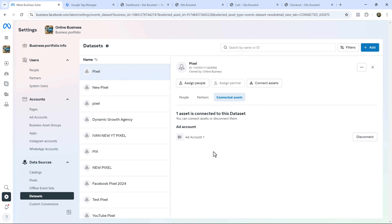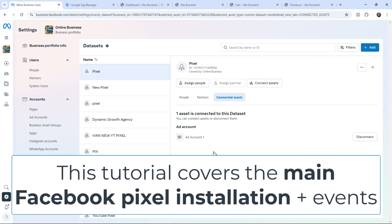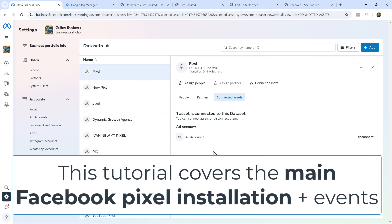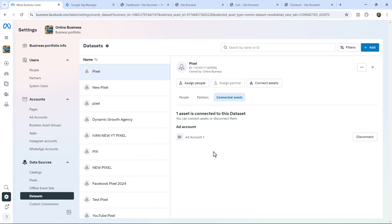To keep things to the point, I will only cover the main Facebook Pixel installation as well as its events. That means I won't go into detail on customer matching or Conversion API tracking — let me know in the comments if you want me to cover that and I'll make a follow-up video. That said, enough talk, let's dive straight in.